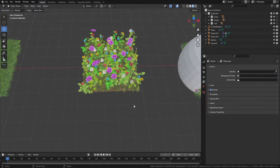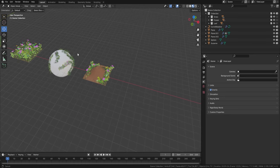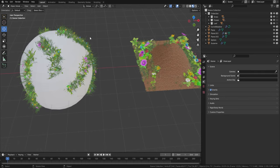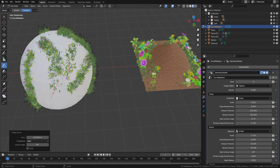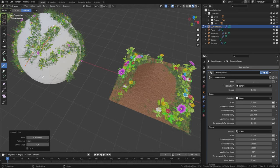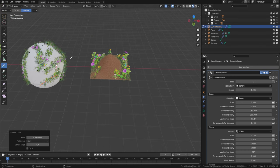Those of you that follow the channel will know that we created an amazing geometry node for meadows. What we've actually done now is we're able to draw onto basically any surface the actual meadow. What's more, we're also able to use weight painting with the meadow as well. Let me show you that. If I come to this meadow part and draw on this sphere, you can see we're able to draw our actual meadow.